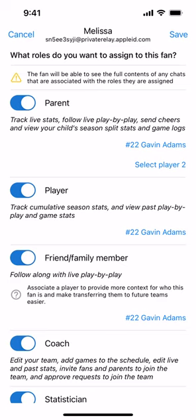For example, for cumulative stats, a parent can see the cumulative stats of only their child, a player can only see their own stats, whereas a coach can see the cumulative stats of every player on the team. A friend or family member won't be able to see any cumulative stats at all. So it's important to make sure that roles are correctly assigned to ensure the right permissions and access are provided to that user.